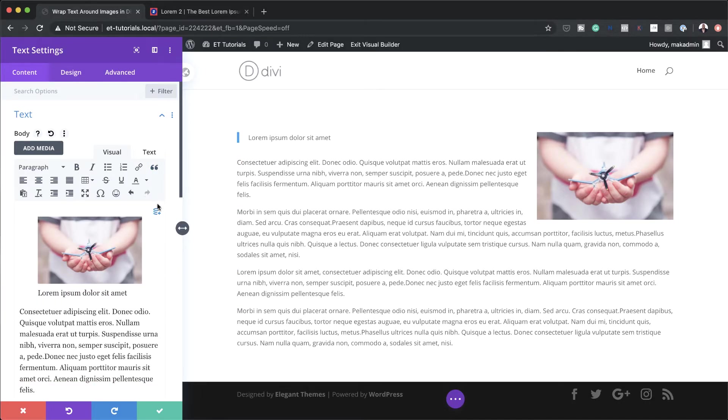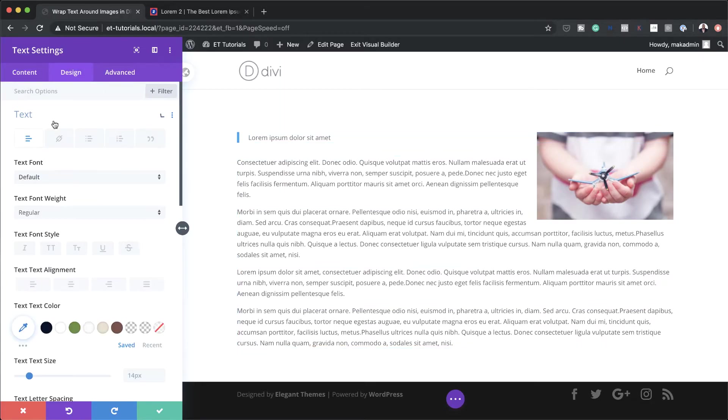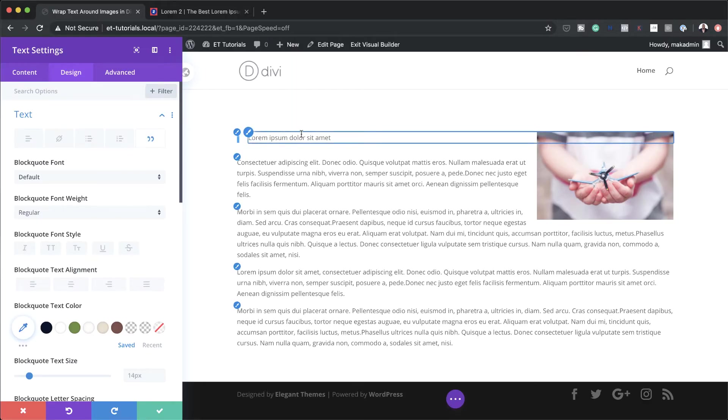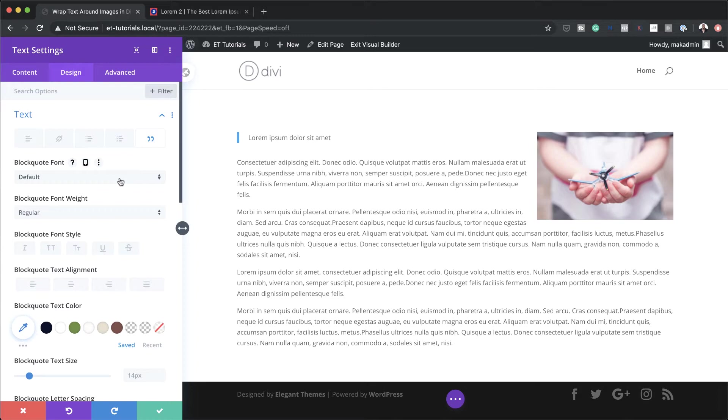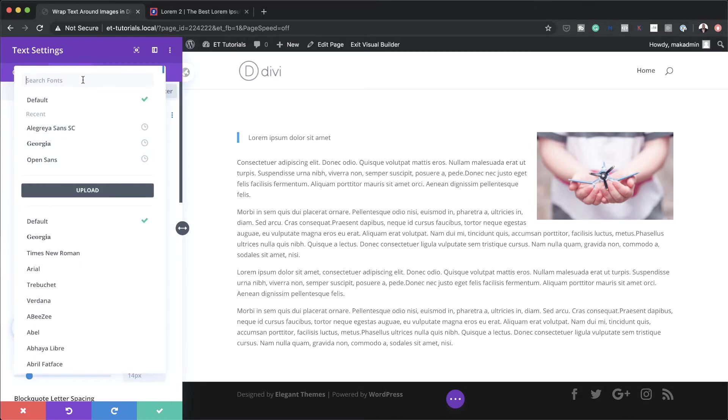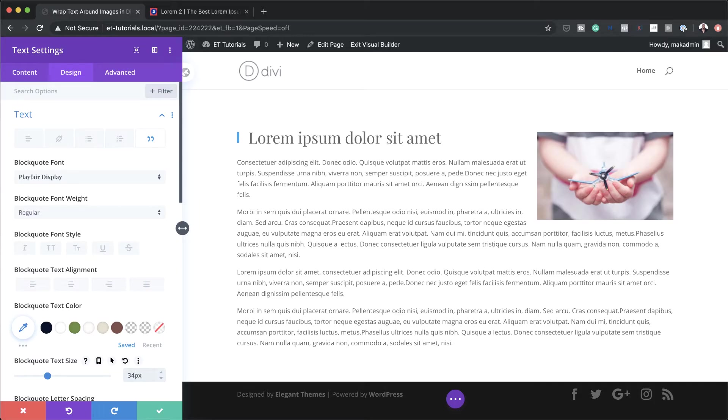Now to style it, all I have to do now is to come to design text. And I'm going to choose this blockquote. So this will specifically make customizations to the blockquote itself here. So now I'm going to go and choose my text. So let's use something different here. I'm going to use playfair display. I'm going to change my size from 14 to 34. So it's nice and big.